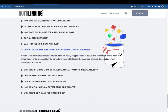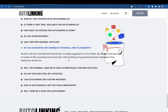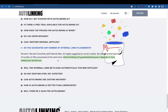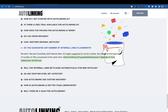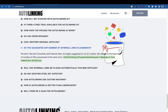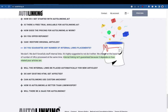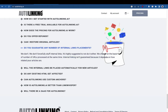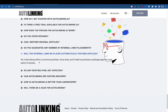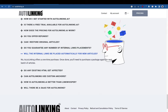We don't guarantee any specific number of internal link placements because it depends on how related your articles are. If you submit URLs from a general mixed niche — technology, sports, health all together — it might not place links between them. We'll still charge you because it's about the processing time involved.